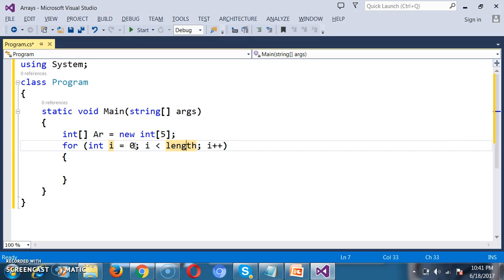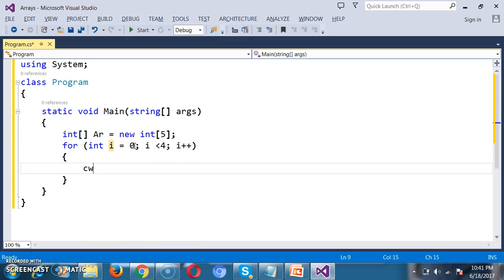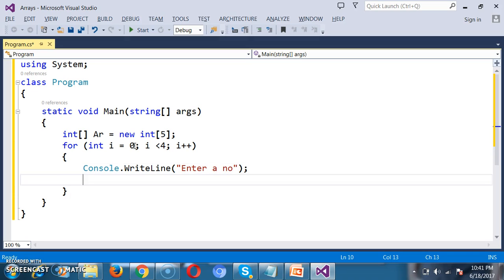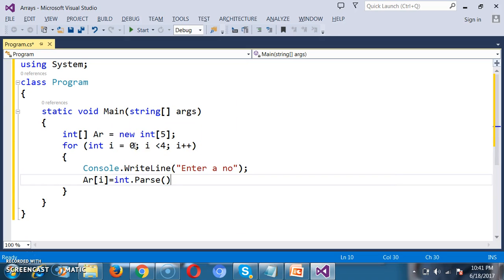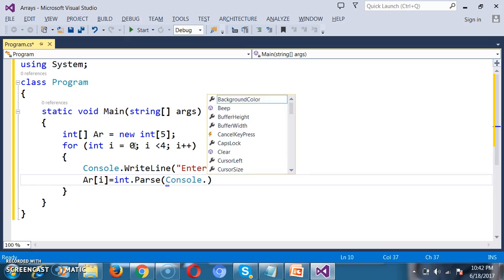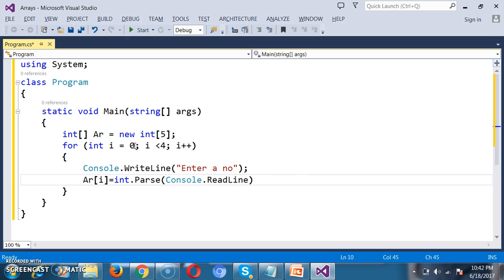For int i = 0, i less than or equal to 4, because the size of the array always starts from 0 to size minus 1. I will write console.WriteLine to prompt 'Enter a number', and store the number in the array: arr[i] = int.Parse(console.ReadLine()). By default, console.ReadLine reads input as a string, so I convert it to integer and store in the array.